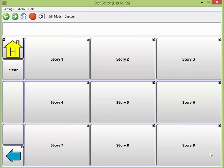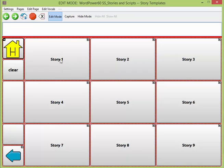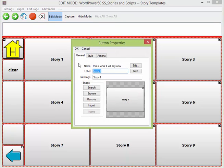Again, I have the nine story templates available to me. For this particular instance, I already know that my client went on a field trip, so I want to give them a place to store the story that they have. I'm going to go ahead and modify this, so I'm going into edit mode. I'll look at story one and create the sequence for them to build the story about their field trip. I will go ahead and edit that button, and in my label I'll type in 'field trip'.